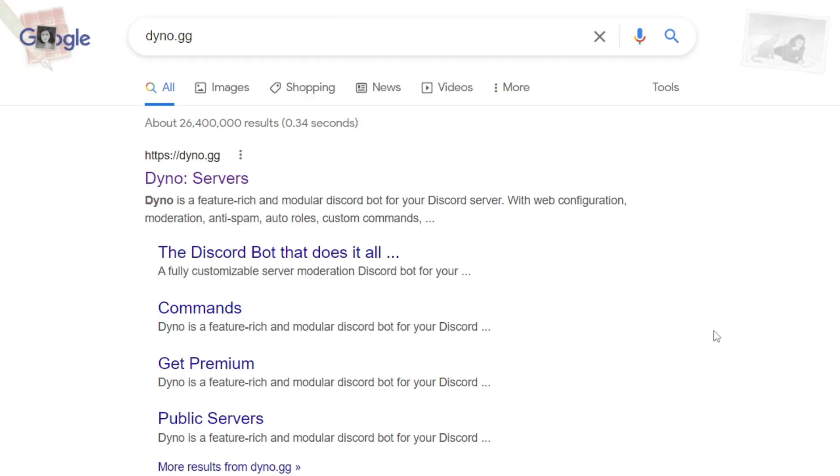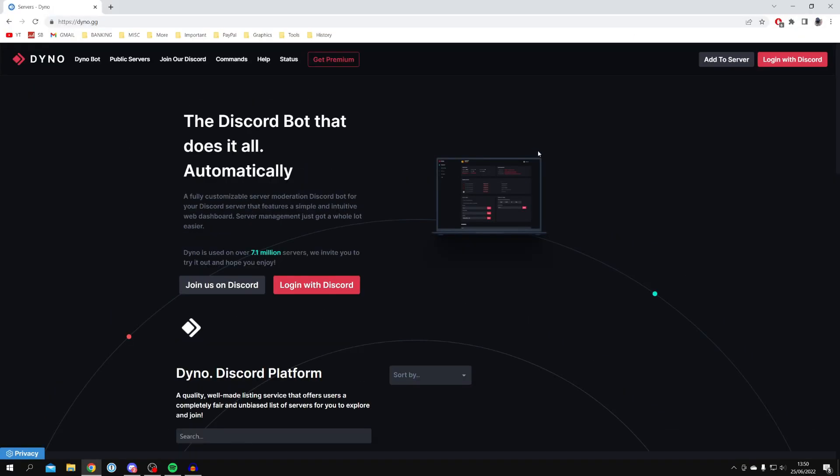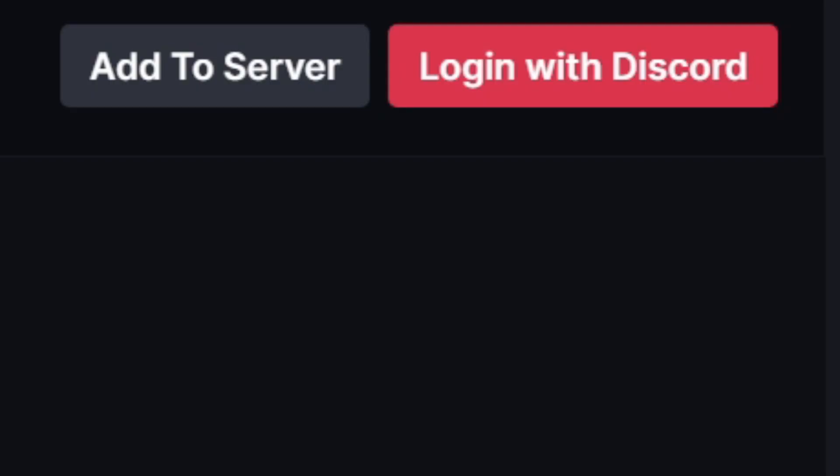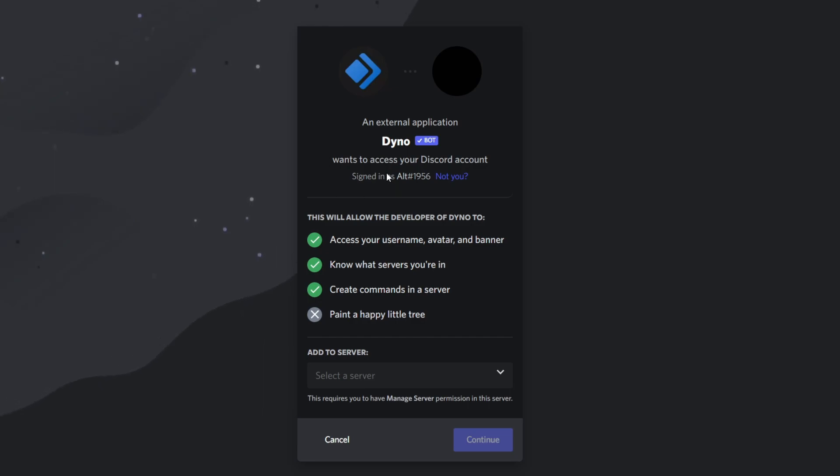This bot is going to allow us to ban and censor words. It's really great. Go and click on it just like this. Then all you need to do is come to the top right where it says Add to Server and click on it, just like so. It's going to take a moment to load.